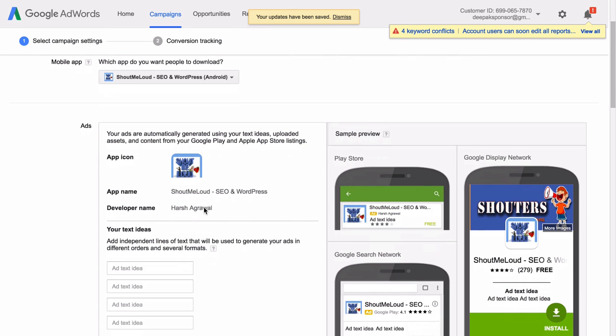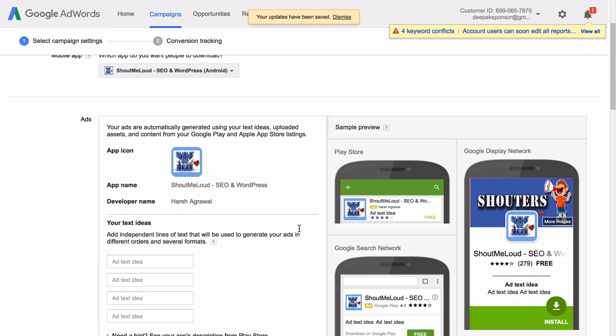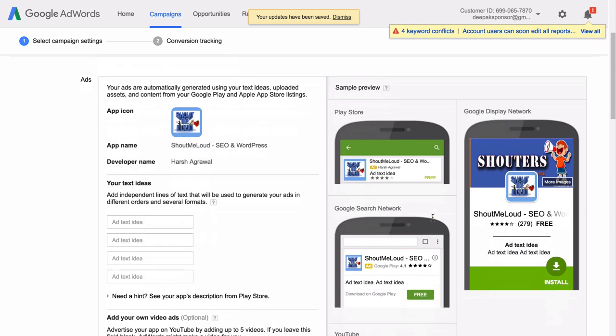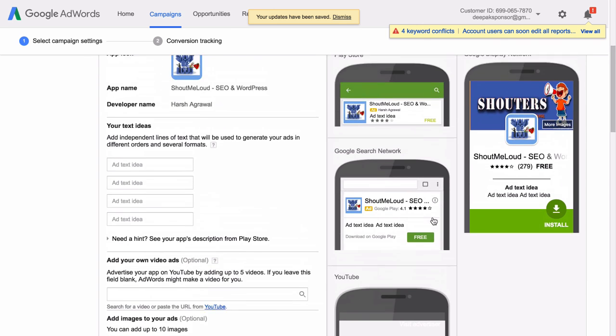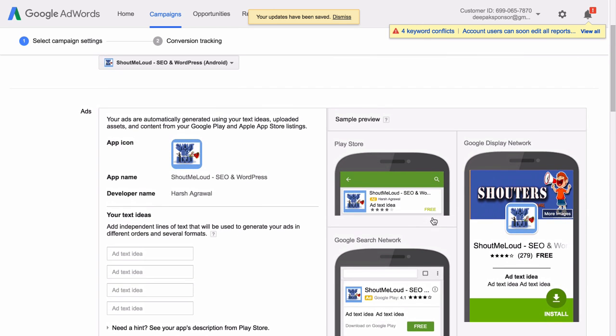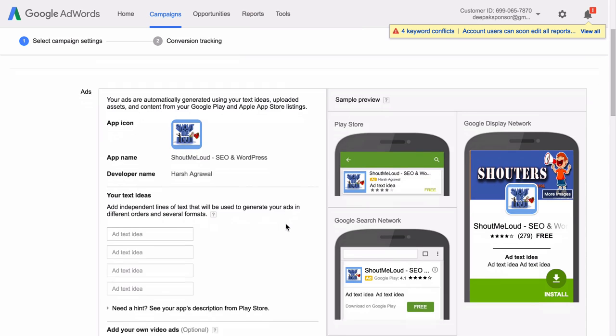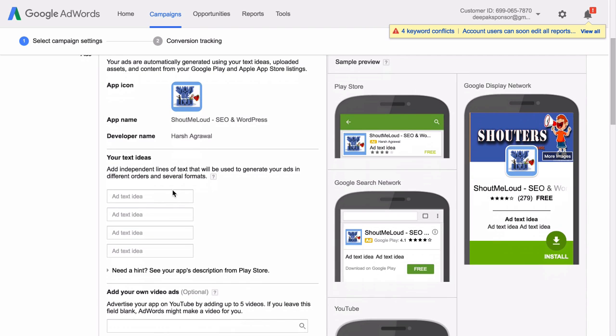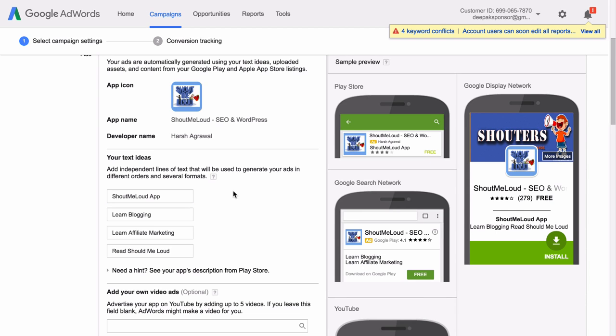And here you can see that Google has created four different types of ads based on the data that is taken from the App Store itself. So here you can give four different ad text ideas. All the four fields are mandatory. You can see here that I have given four different ad text ideas.